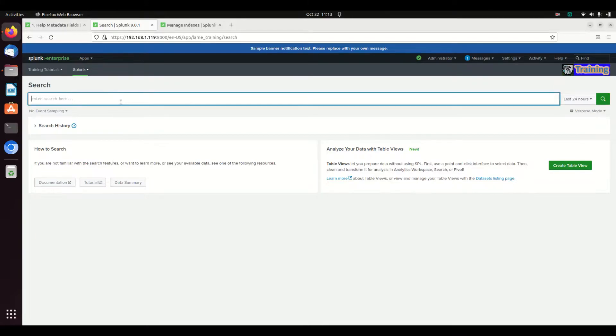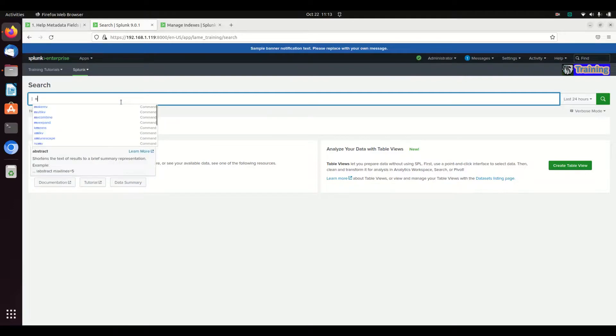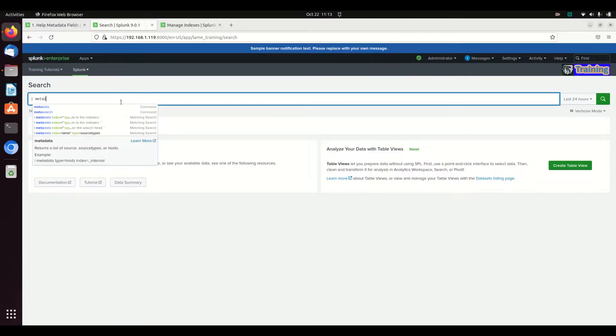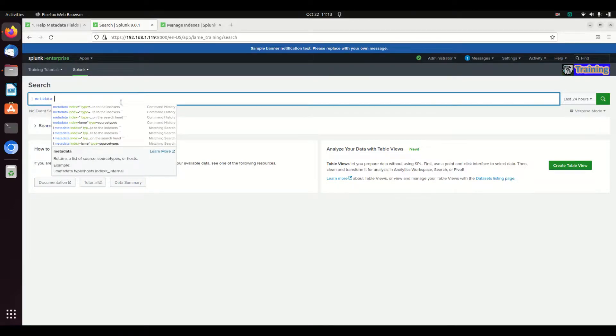We can see the hosts that are reporting into our Splunk instance by using this metadata field. We will use this many times. I really love the metadata query.